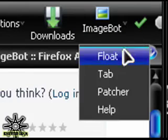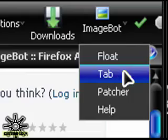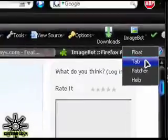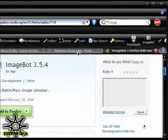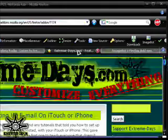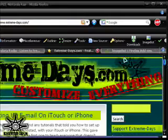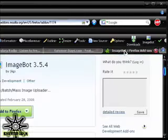If you click on the tab button, it will bring it open into a new tab just like this. I have Extreme Days in this tab and ImageBot over here.